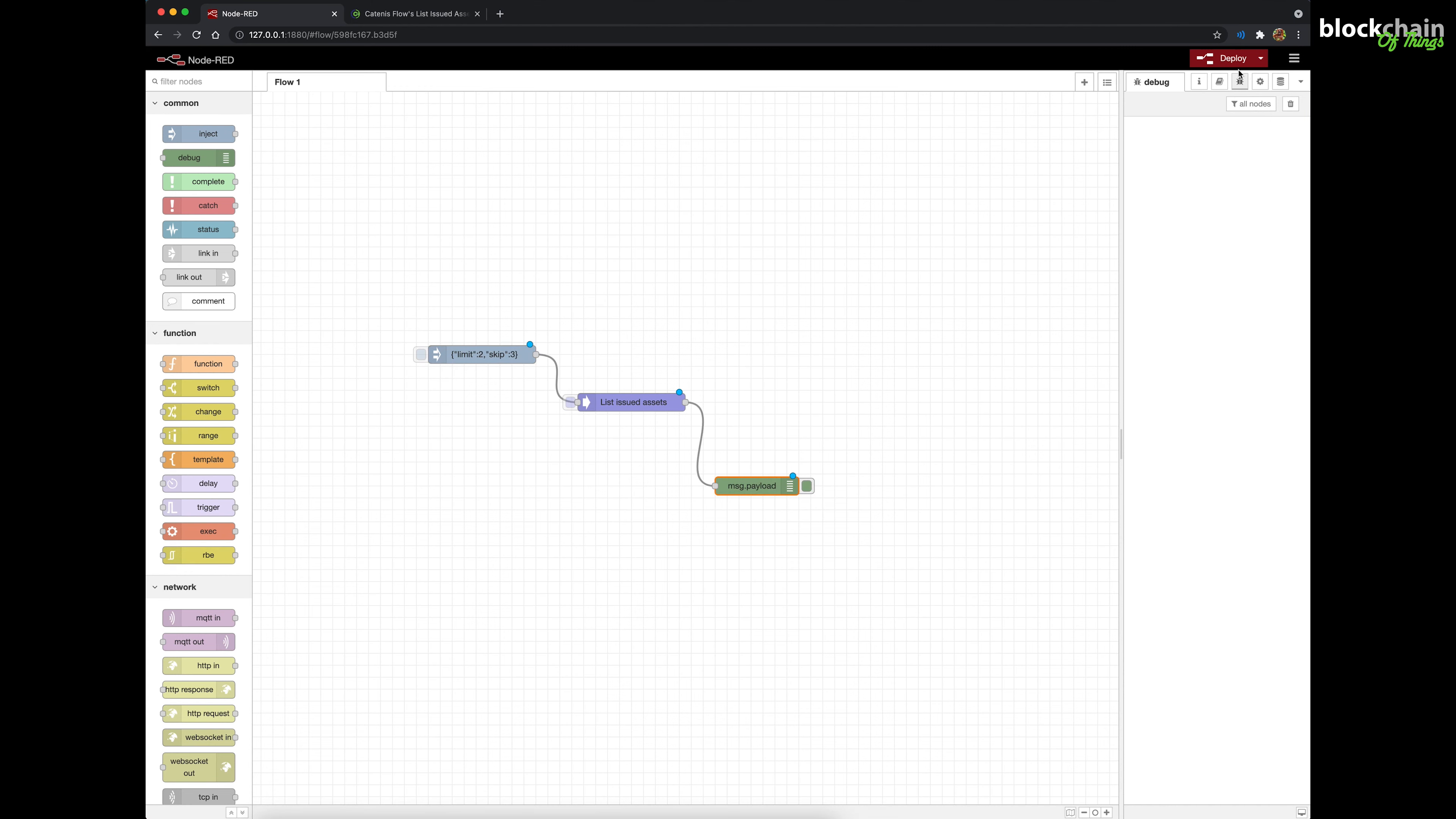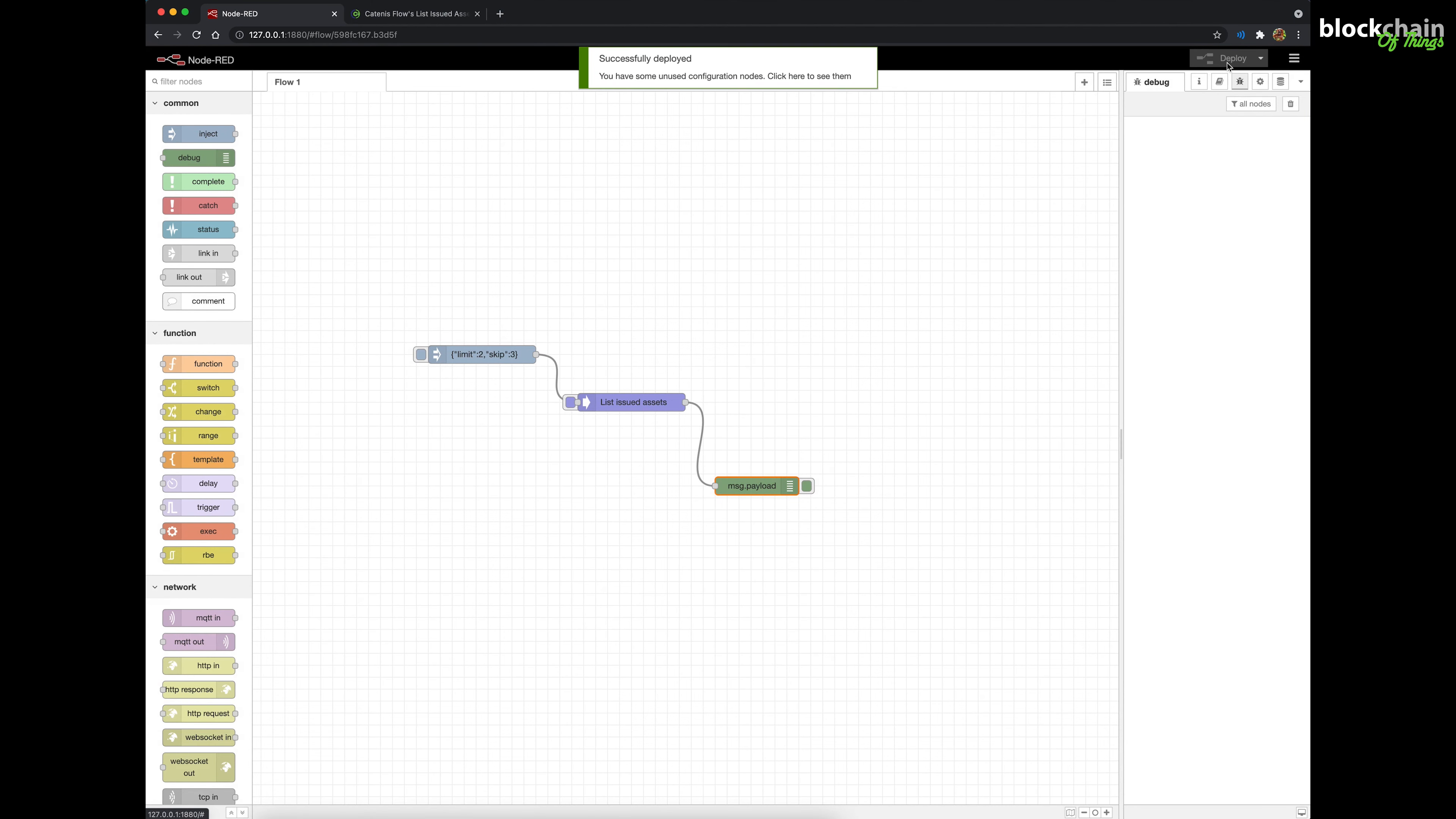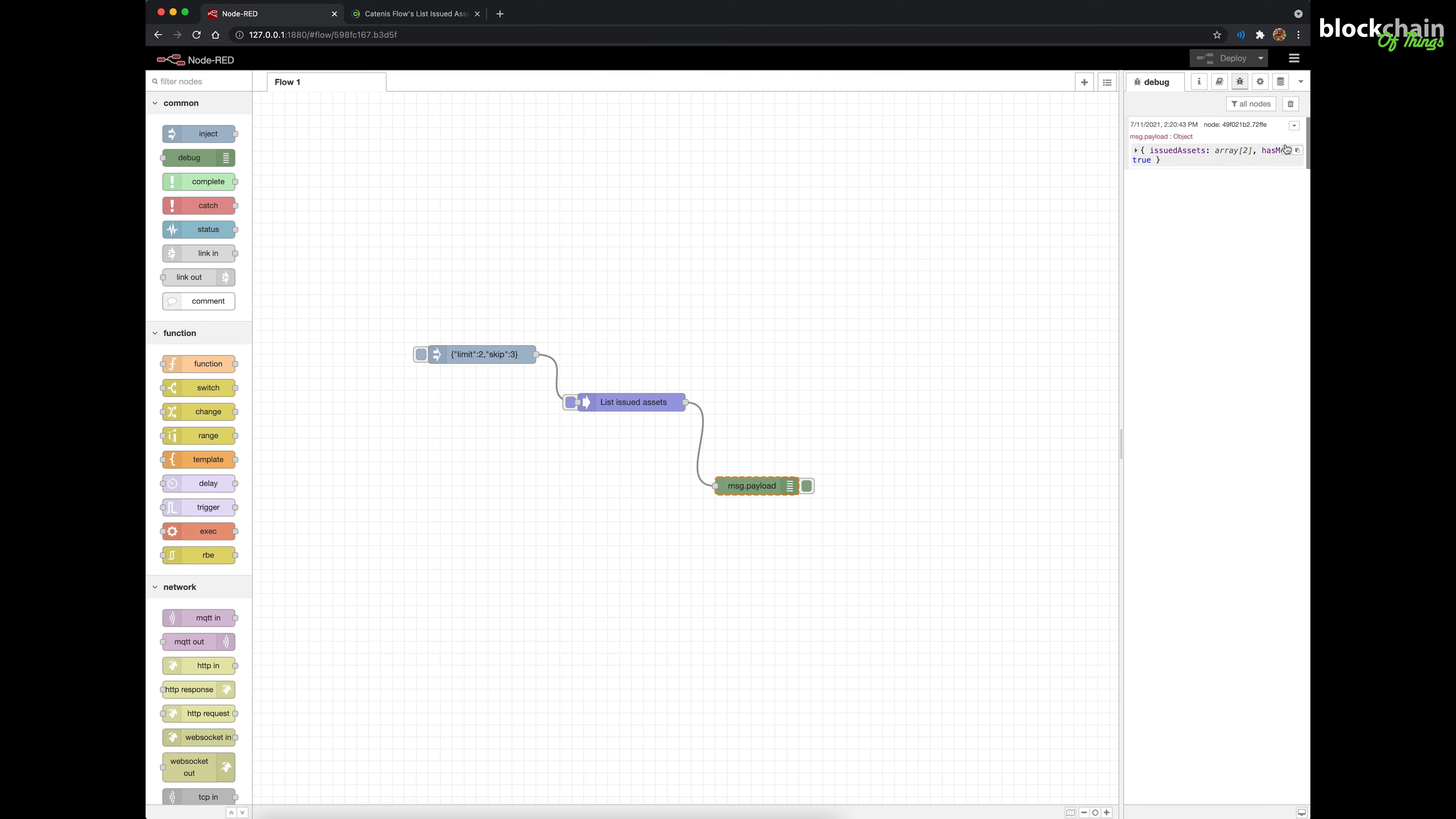Click the Deploy button to deploy the flow. Now, let's test the flow. Click the button on the left of the Inject node to send the input from the Inject node through the flow. The Debug sidebar should display the returned JSON object containing the API call results to the right side of the workspace.